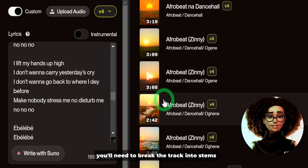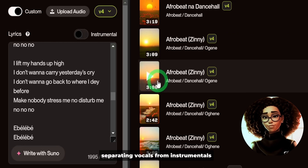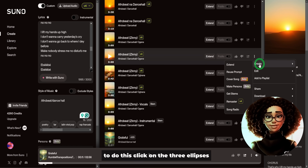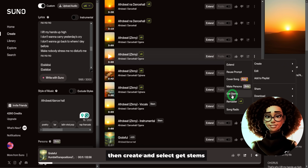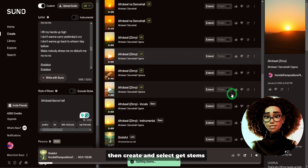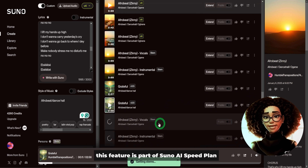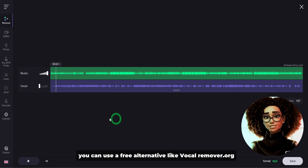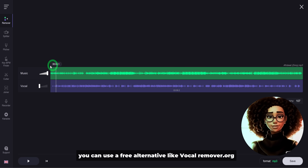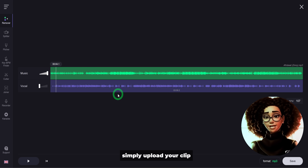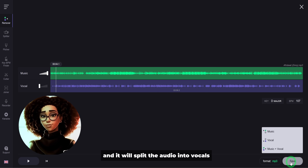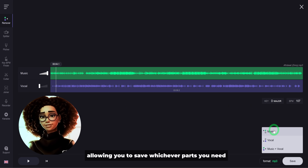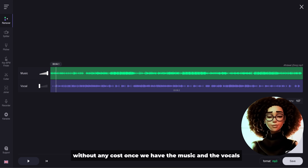Once you've chosen the sound you like, you'll need to break the track into stems, separating vocals from instrumentals. To do this, click the three ellipses, then Create, and select Get Stems. This feature is part of Suno AI's paid plan. If you're on a free plan, you can use a free alternative like vocal remover dot org — simply upload your clip and it will split the audio into vocals and instrumentals, allowing you to save whichever parts you need at no cost.